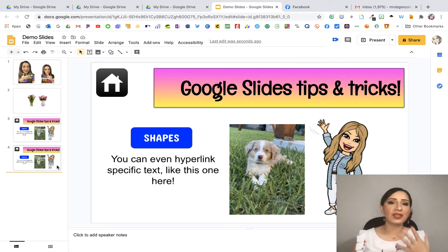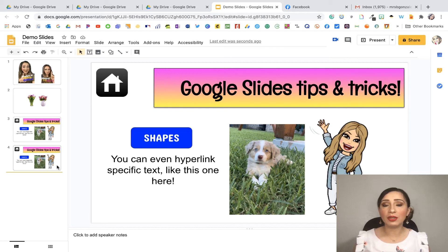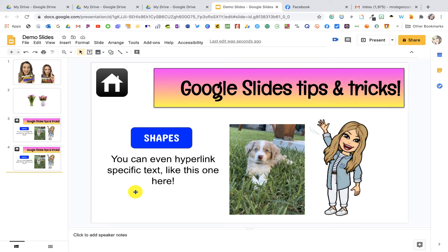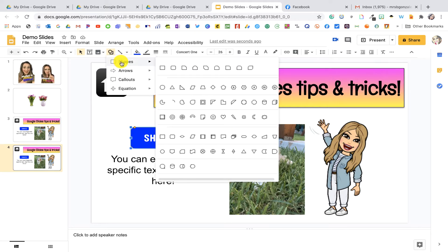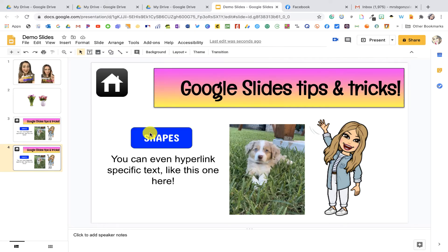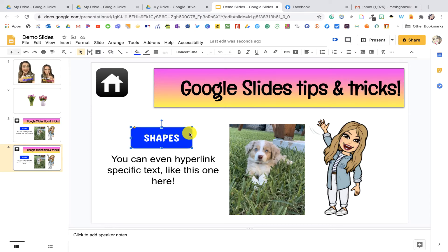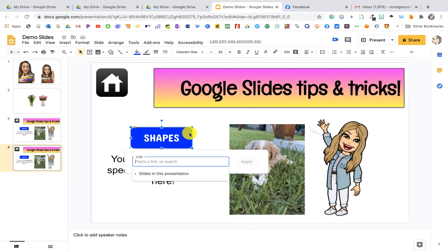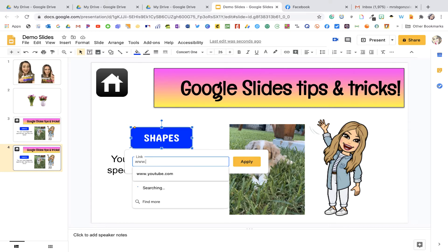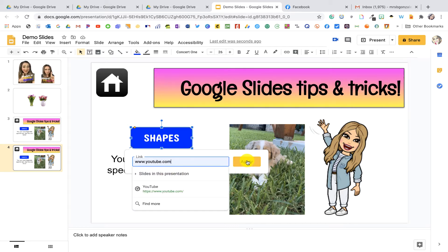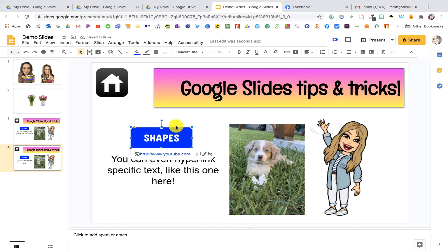Now that I've duplicated my slide, here are some tips and tricks for hyperlinking. You can hyperlink anything on your slide. Let's start by showing you how to hyperlink a shape. This right here is a shape — I went to shapes and grabbed a rounded rectangle. Select it; you'll know it's selected because you have those blue squares all around it. Once selected, click Ctrl+K, or Command+K on a Mac. Now you have the hyperlink option. You can hyperlink this to a YouTube video on shapes, for example. Type in your link and click Apply, and now it's hyperlinked to youtube.com.